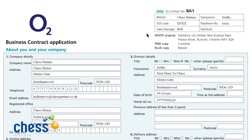This PDF version is essentially just a copy of the old white, pink and blue carbon contracts that you used to get in the stores. We're trying to remain as paperless as possible, but we do need to know who the retailer is, your SOS code, which was provided to you at the time when you received your O2 revenue share code. We need to know the manager and salesperson and the contact telephone number.